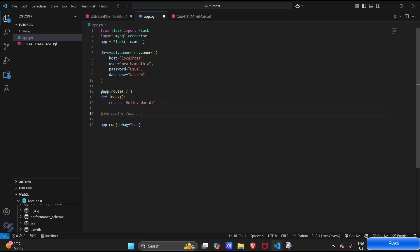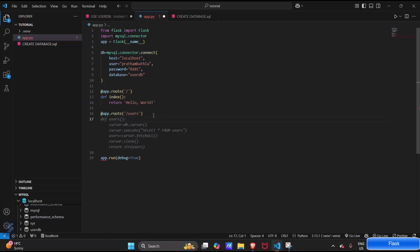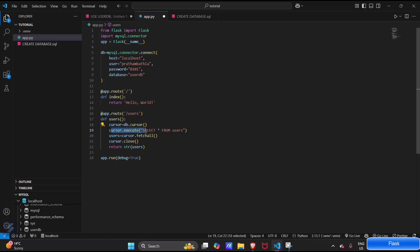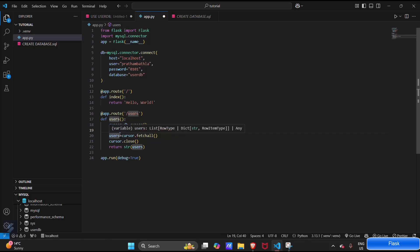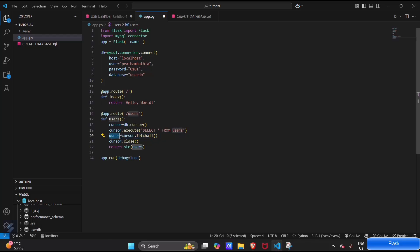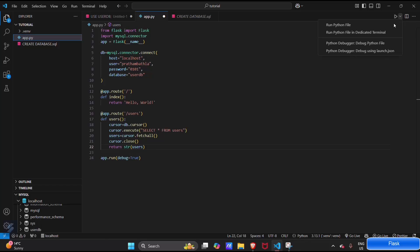Now let's create a new route. This will be our user route. Def users. Here we have to create a cursor for this, and then cursor will execute the query which we want - that is SELECT asterisk FROM users. This will select all the users from our table. And what this will do is cursor will fetch all the data and store it in users variable. Then we will close the cursor and return the string value of users. Let me see how this will be done.